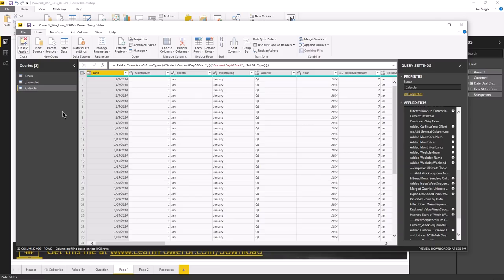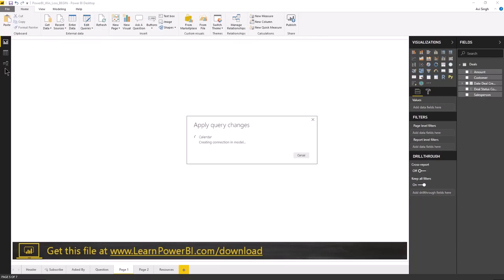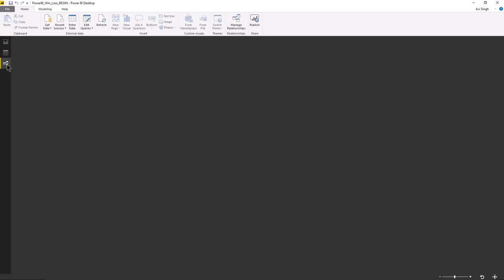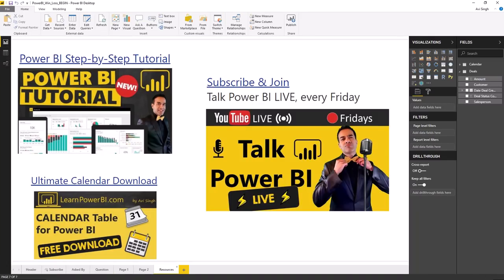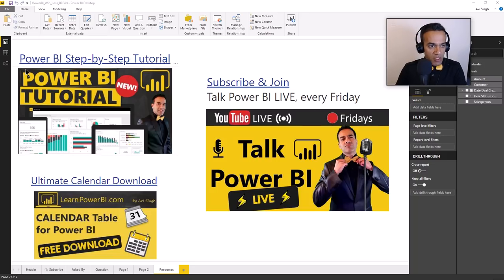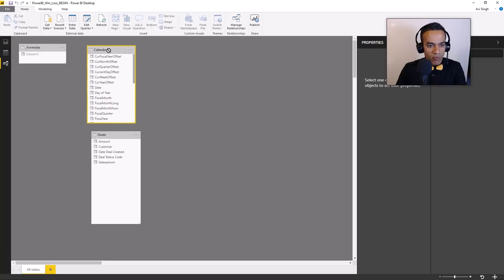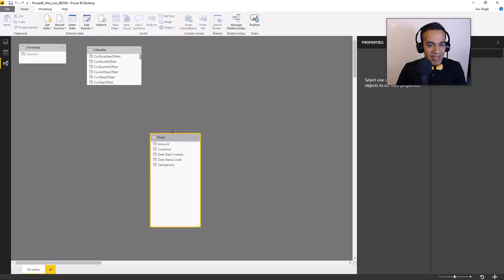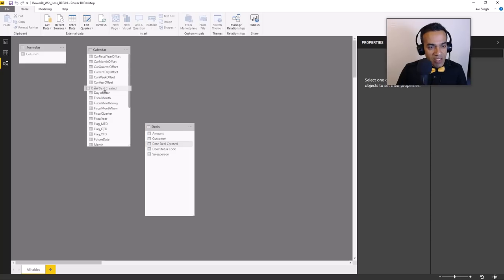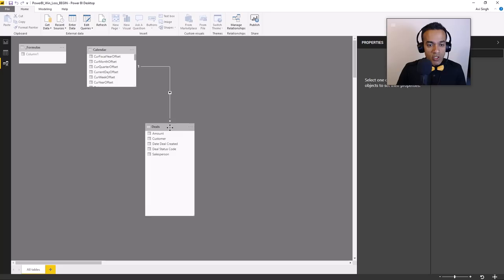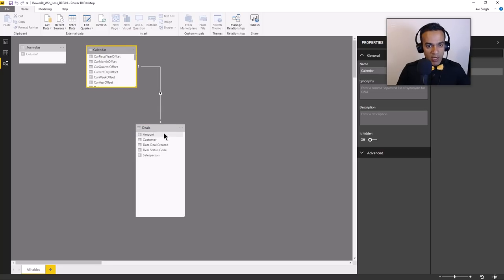I'll click edit queries and import the calendar table as shown in that video. My calendar table is loaded - I'll hit close and apply and load that back to my model. I'll go next to the relationship view. When building a model, you should be focused on building a model, not a report. The lookup table goes at the top and the data table goes at the bottom. We connect the two date fields and the data tables are marked accordingly.